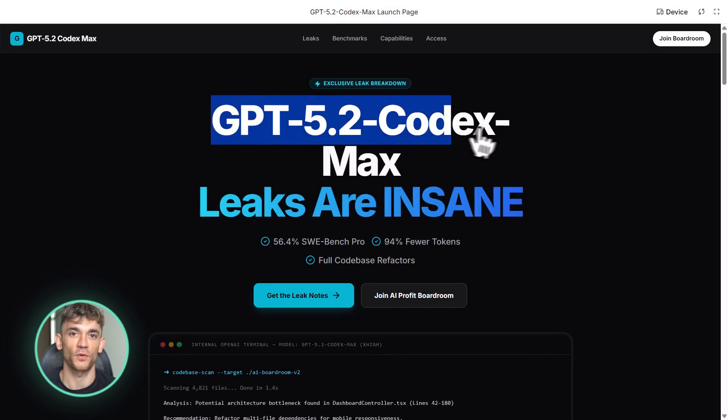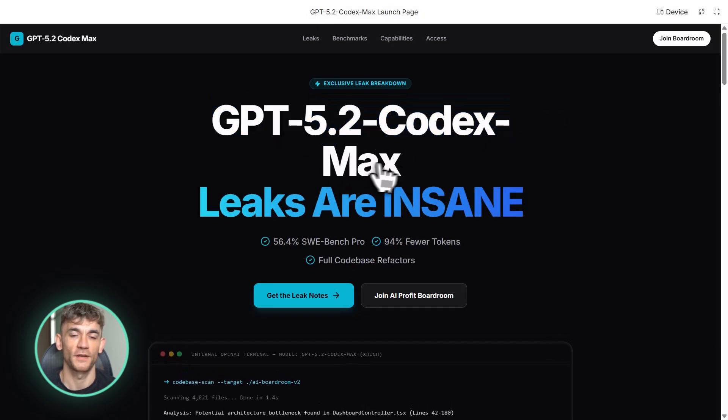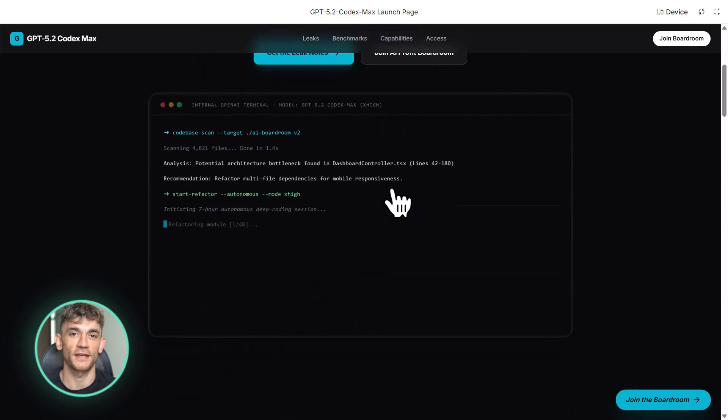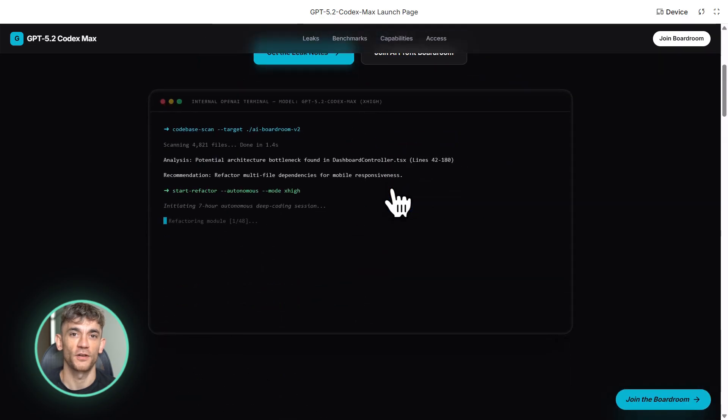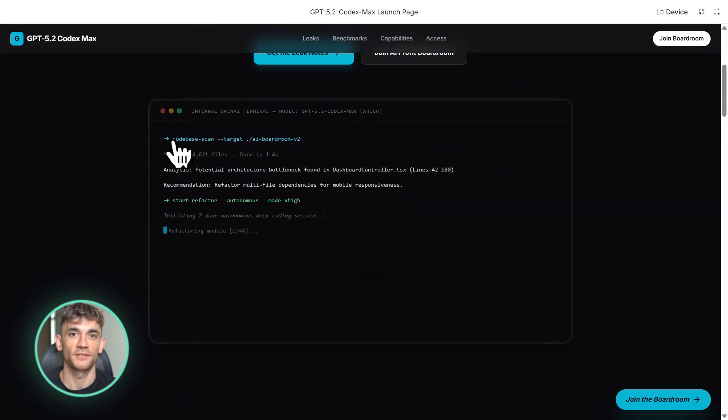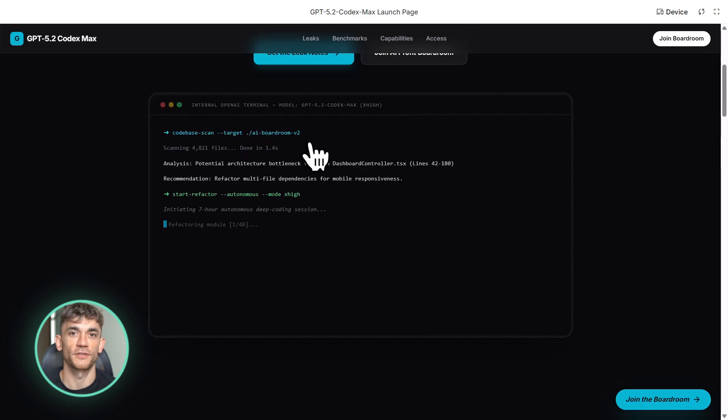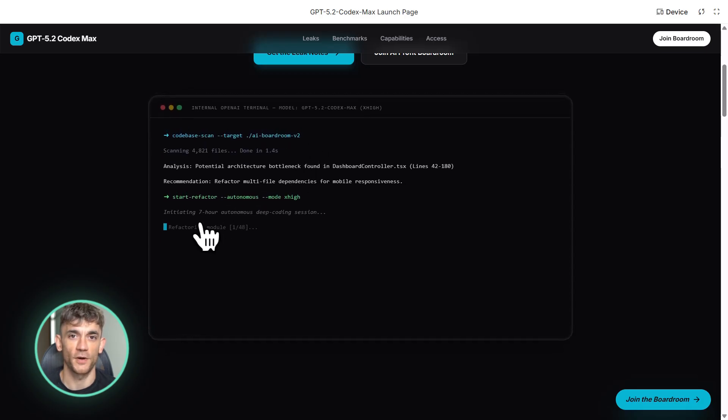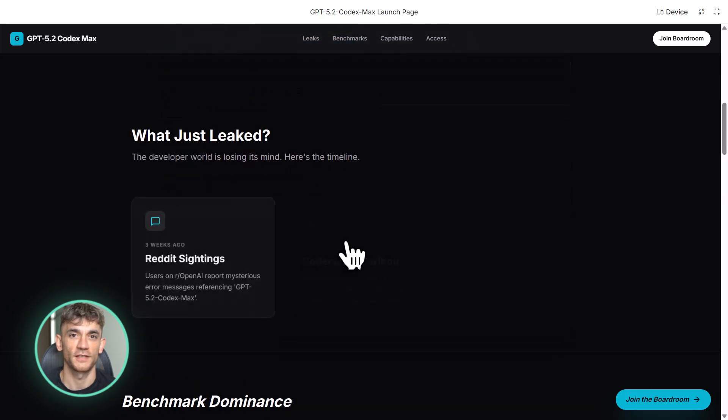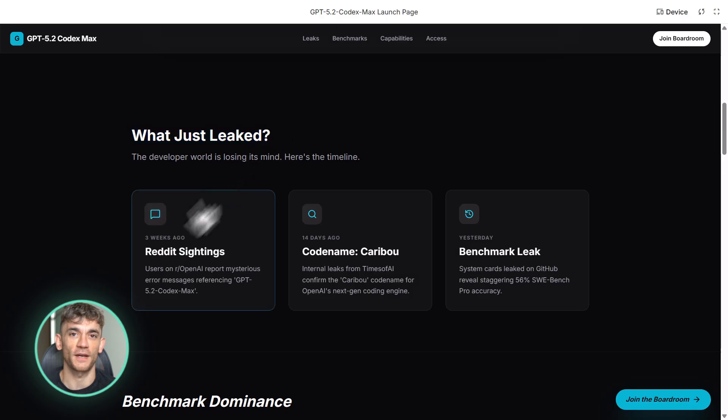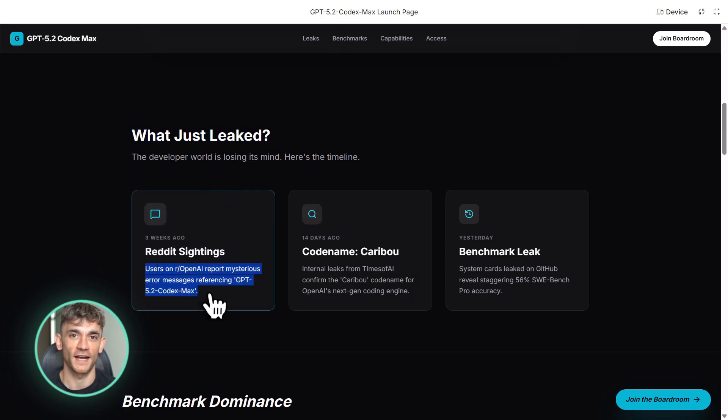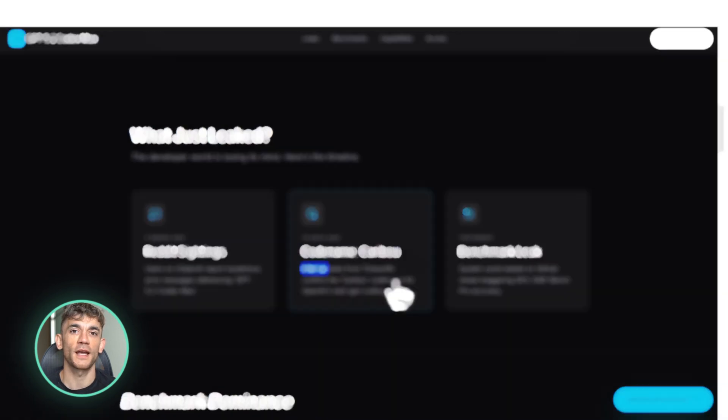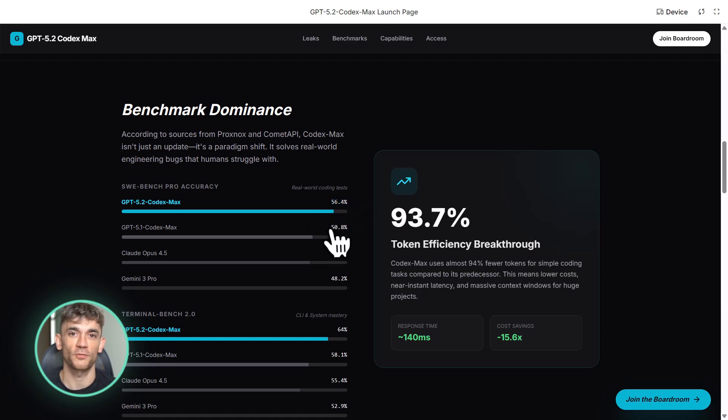GPT 5.2 Codex Max is supposedly the next evolution of OpenAI's coding models. Think of it as GPT 5.2 but supercharged specifically for writing code. The benchmarks that leaked are crushing everything else on the market. According to sources, this model is hitting 56.4% accuracy on something called SWE Bench Pro. That's a test where AI has to solve real world software engineering problems. Not toy problems, real bugs, real refactors, real code that actual developers struggle with.